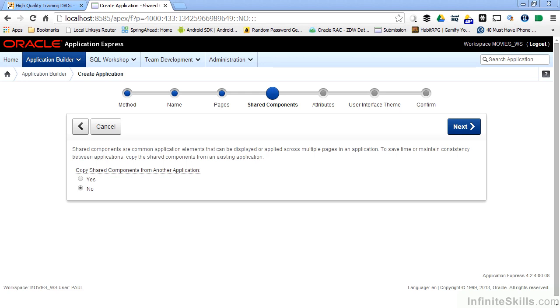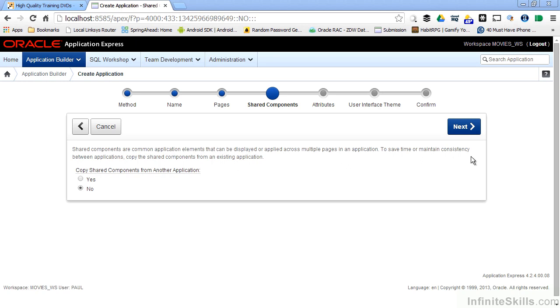I can also copy shared components, as you see on this page here, from other applications within my workspace. So I may have a bunch of sophisticated applications that have shared components, like lists of values, like web service references, that I can copy and reuse over and over again. Since we're just getting started, I don't have any shared components yet, so I don't have anything to copy over. So I'm just going to click Next.